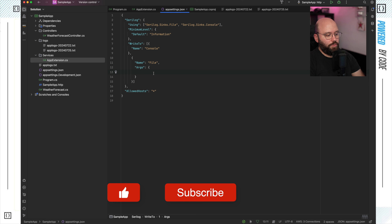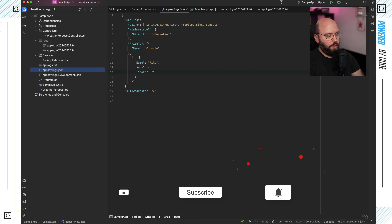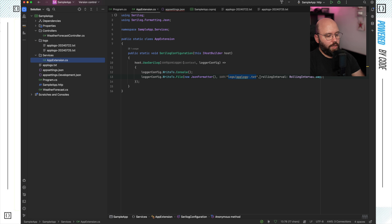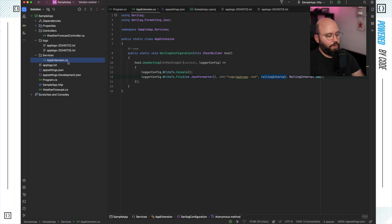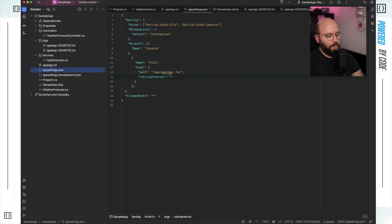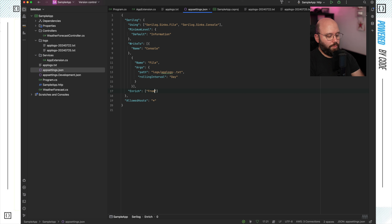The first write target is the Console — I'll put name as Console with no additional configuration. The second is Files — name as File — with arguments specifying the path and the rolling interval. I'm taking the same path as before (the logs folder) and setting rolling interval to Day. Finally I add the 'Enrich' section: FromLogContext, WithThreadId, and WithMachineName.